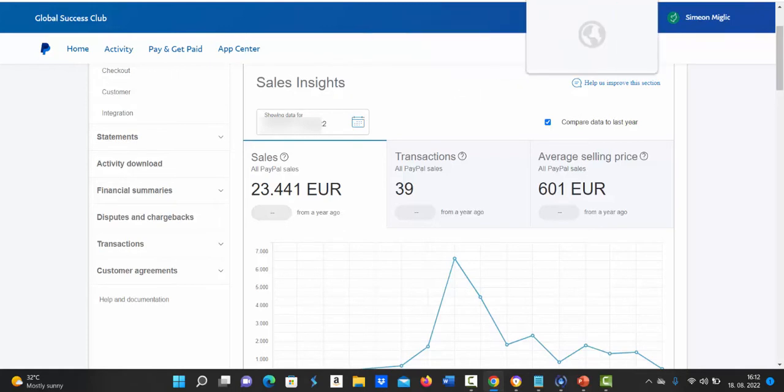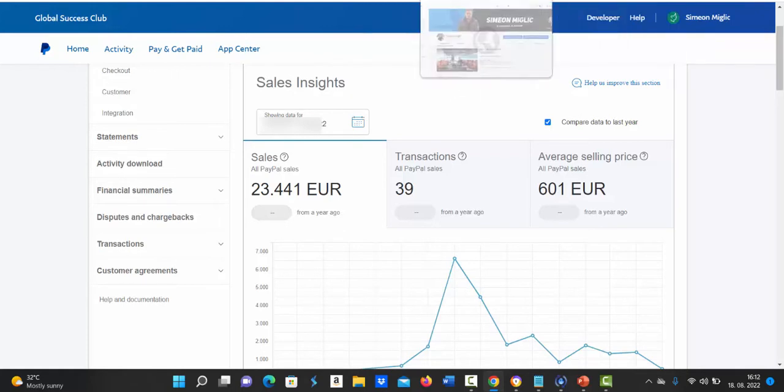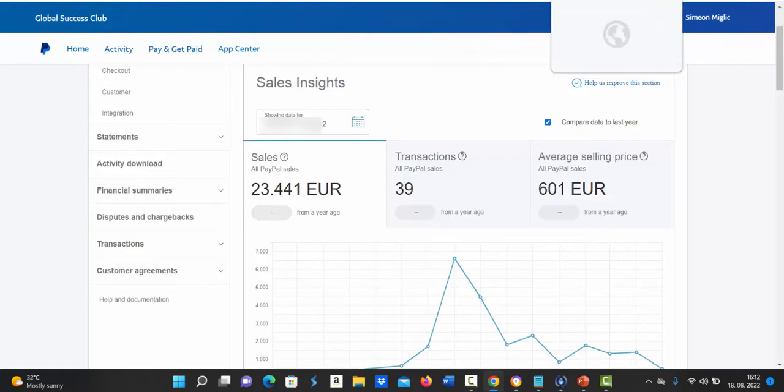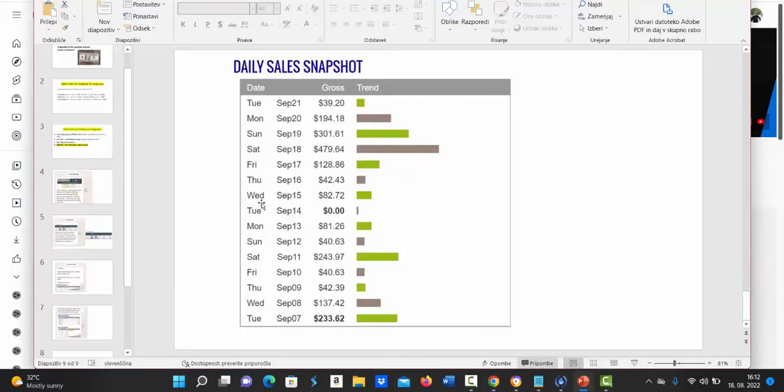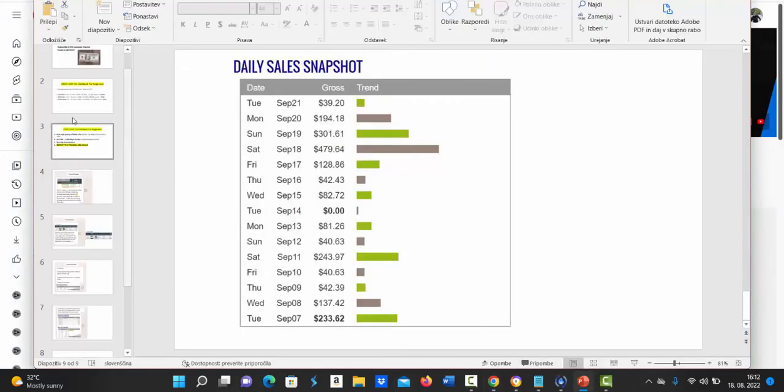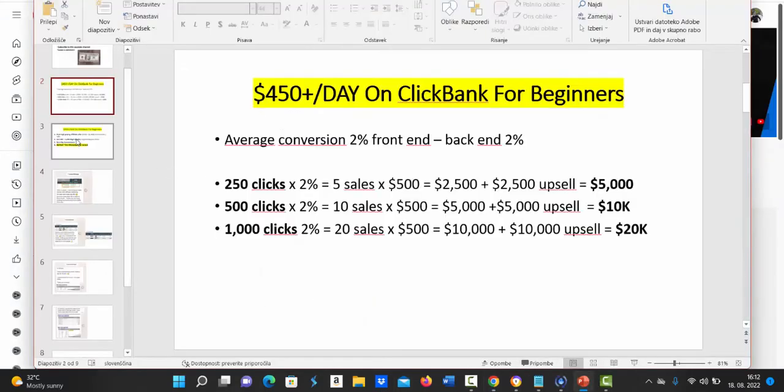Basically this business, Clickbank and affiliate marketing, works pretty well. So here is exactly how you can get started with Clickbank as a beginner.